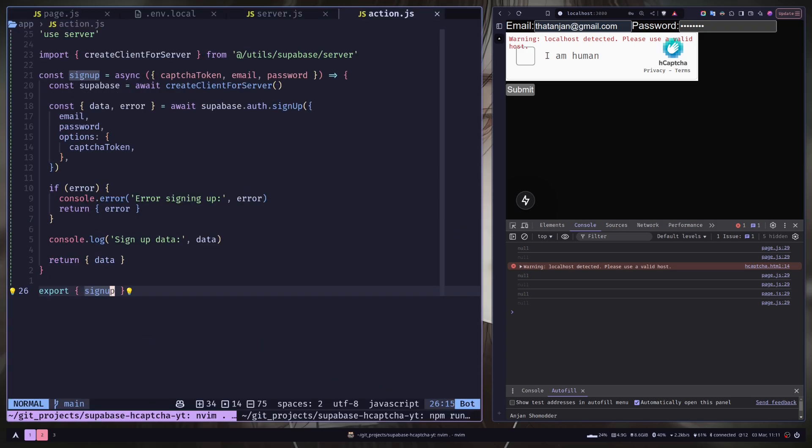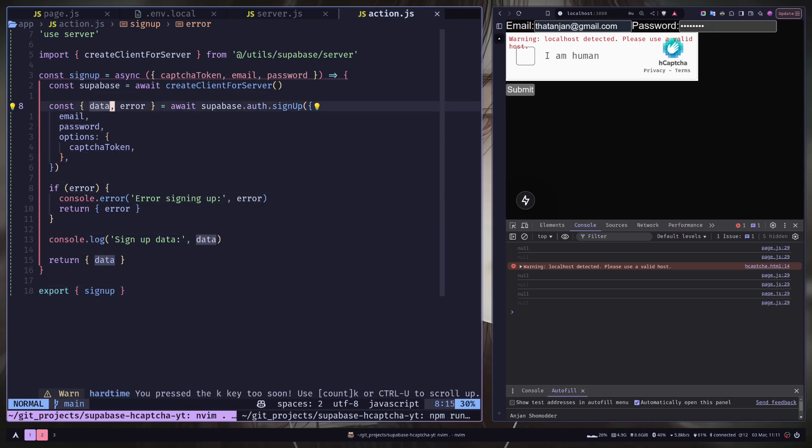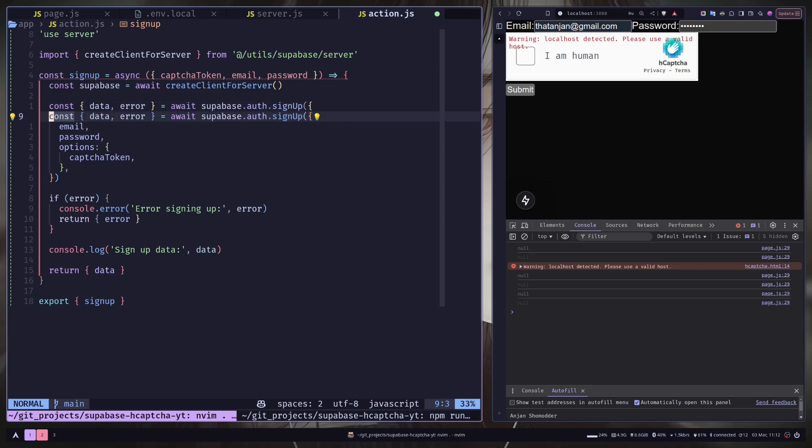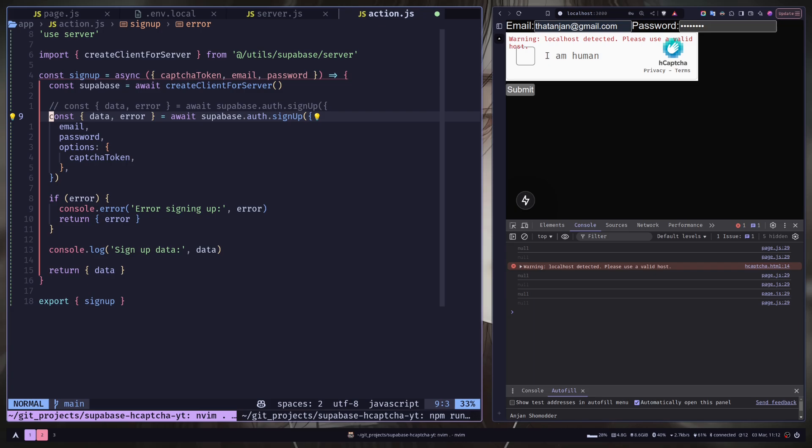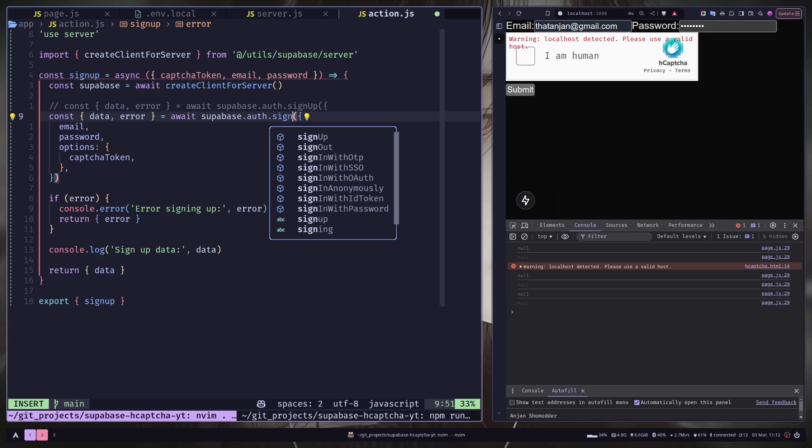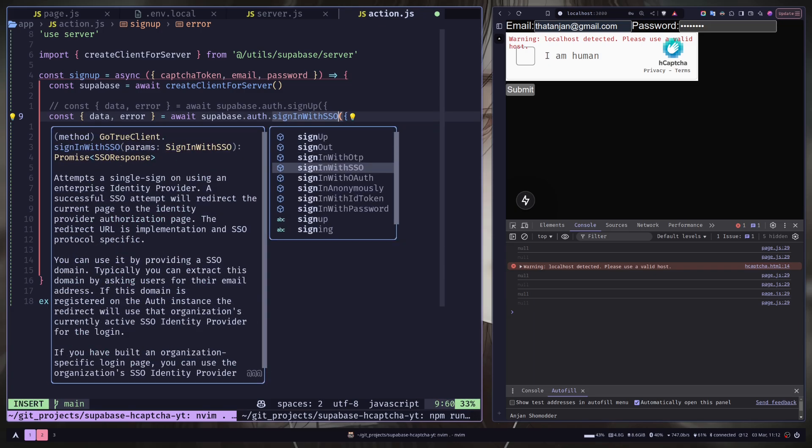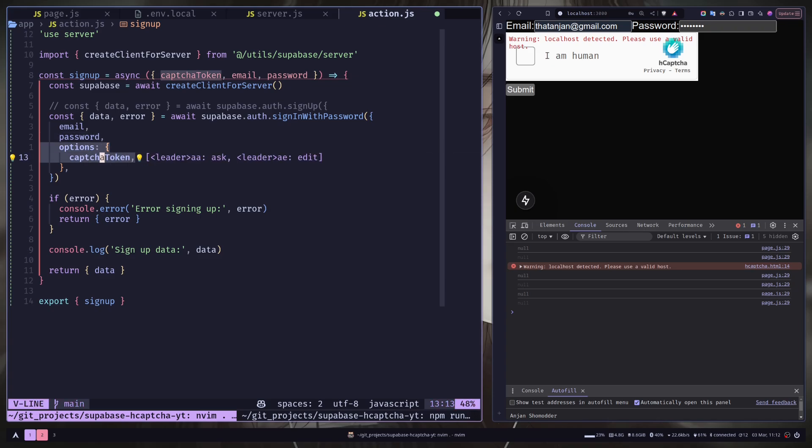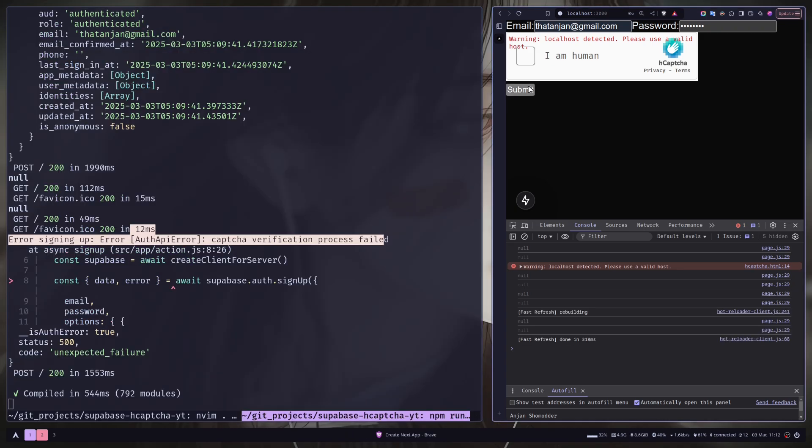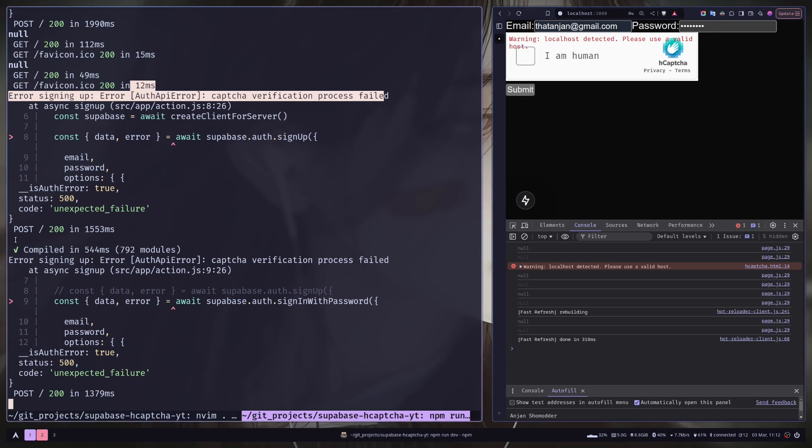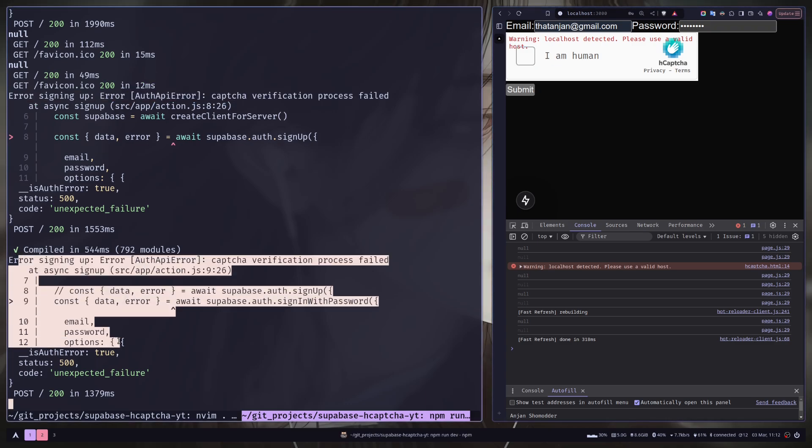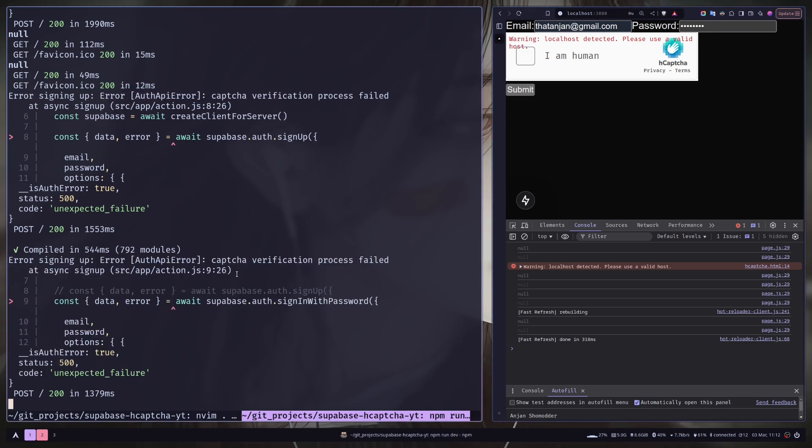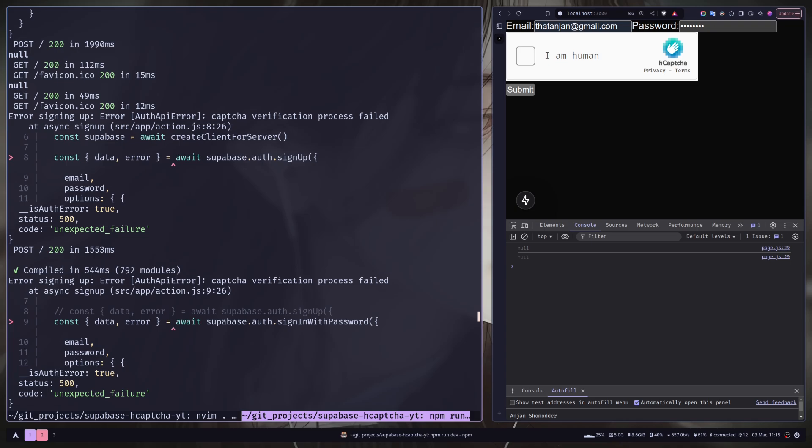And you can use the same logic for sign up, reset password, sign in, and so on. So for example, I can just copy this line and comment the previous one. And instead of sign up, I'm gonna call the sign in with password function. And everything will be same. We will pass the email password and the captcha token. Let's submit. And you can see we have an error. Captcha verification process failed. So the captcha protection is working for both sign in and sign up.